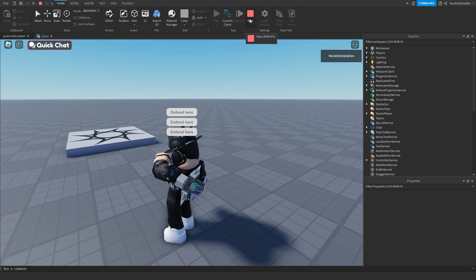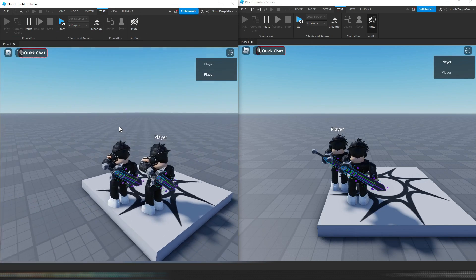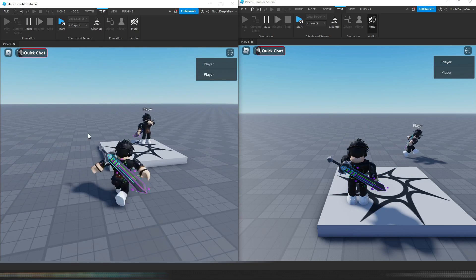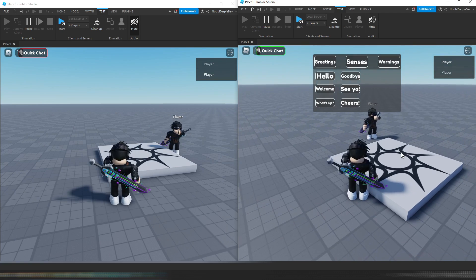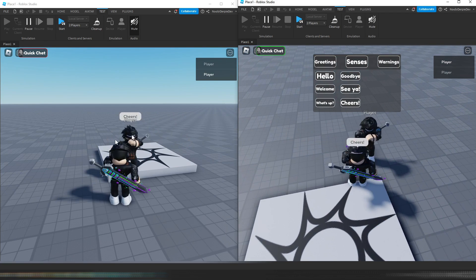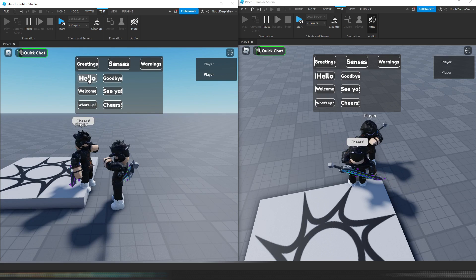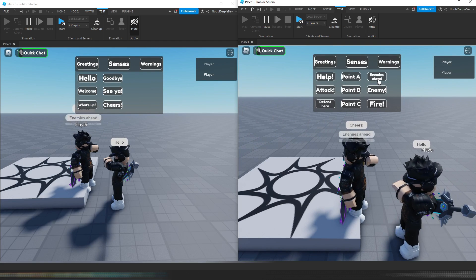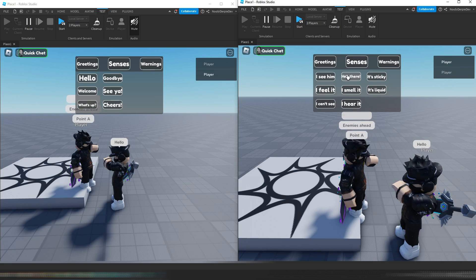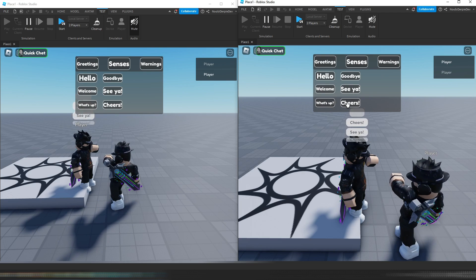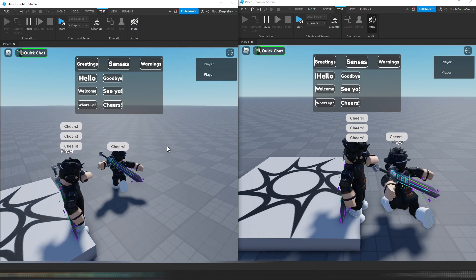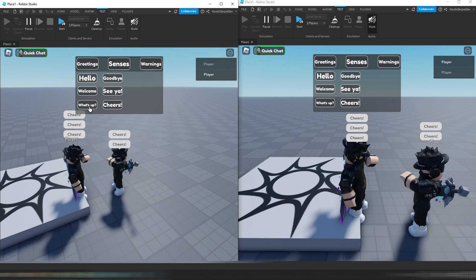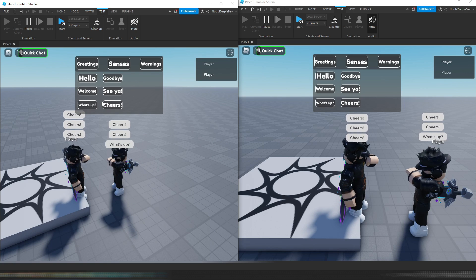Now I'm going to quickly launch a two-player session to prove that other players can actually see it. Both players have loaded in. As you can see, the menu pops up. I walk up to this guy and say Cheers — and as you can see, the other player actually sees it. Hello — that player sees it too. Warnings, Enemies Ahead — it actually works. We spam every single thing and nothing is breaking, everything is working just fine. It actually works for other people too, which was our main goal of the tutorial.